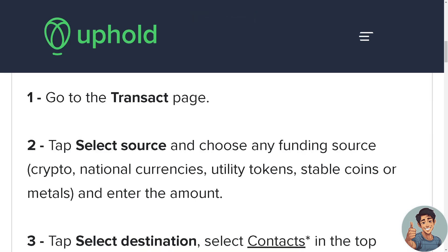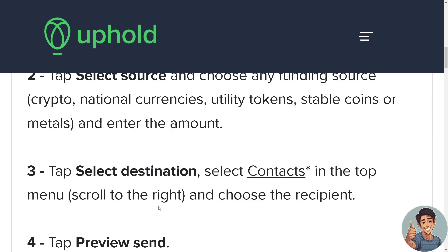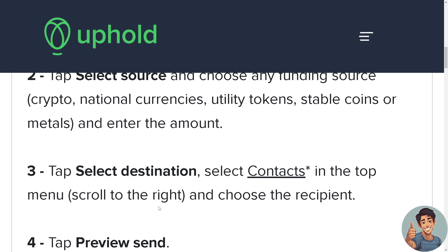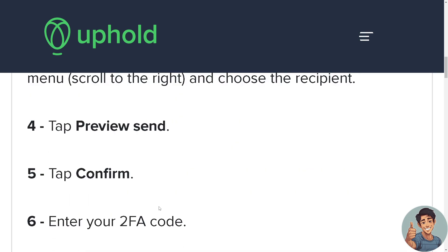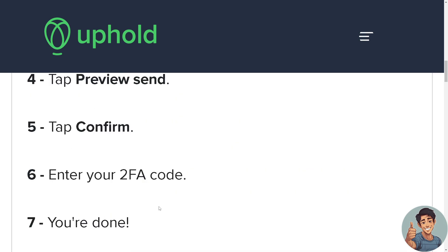After doing so, you simply go to the Transact page. Tap select source and choose any funding source, which is going to be the XRP. Tap select destination, which is going to be MetaMask. Tap preview and tap confirm. You need to enter your 2FA code, which is the two-factor authentication.